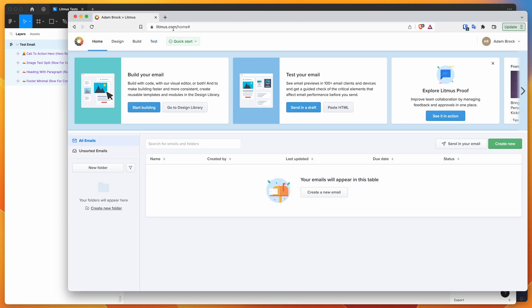So litmus.com is a platform that allows you to automatically test your HTML emails across different email clients and see how they render in different clients like Outlook and Gmail and other mobile devices and things like that. So all I need to do is basically go to my folder...